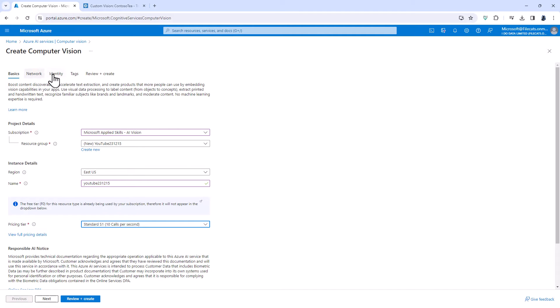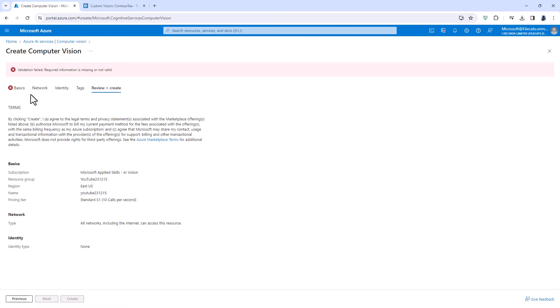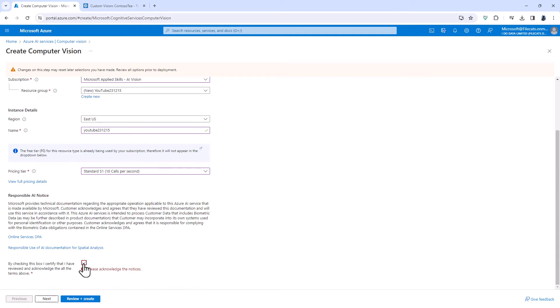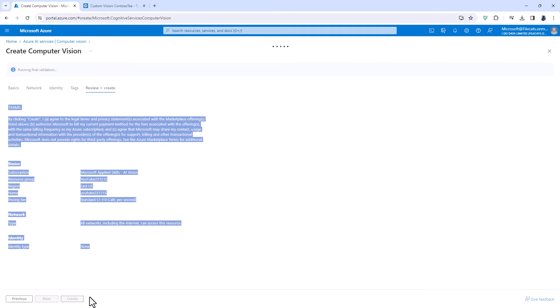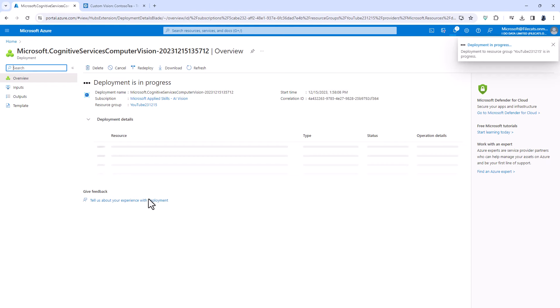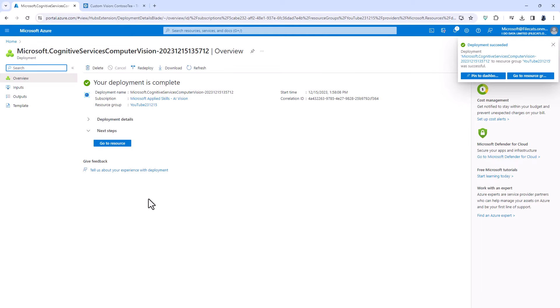I'm going to leave everything else as is and just click on review and create and you can see I've missed something. There's a big X. I need to scroll down and check this box which says I've reviewed both of these and I have in the past. So now I'm going to click on create once the computer has gone through what I've put in and seen okay this makes sense. Now the computer is creating my computer vision resource and here you can see in that small amount of time it was complete.